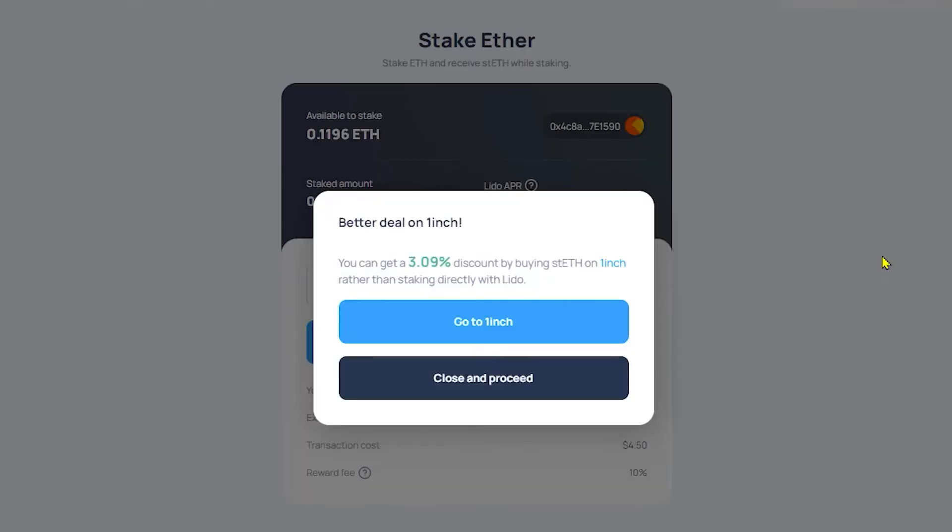Now from here you have two choices. You can either stake directly with Lido or you can get a 3.09% discount by buying staked ETH on 1inch rather than staking directly with Lido. So for the sake of this video we're going to go ahead and do both. We'll go ahead and start with 1inch.